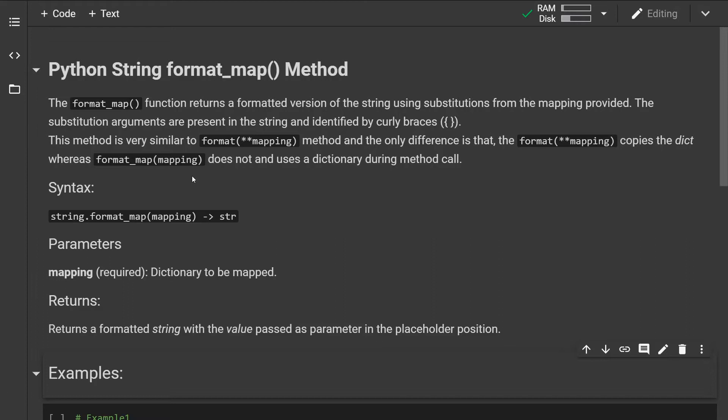This method is very similar to the format method with unpacking the dictionary. The only difference is that the format method copies the dictionary whereas the format_map method doesn't and uses a dictionary during the method call.